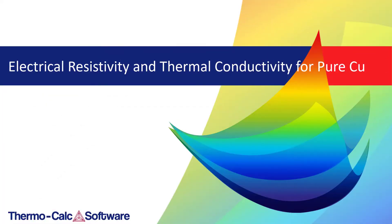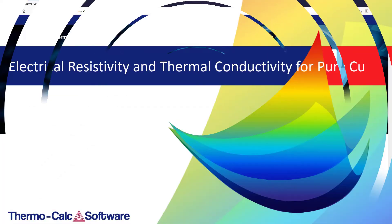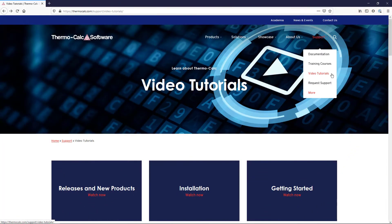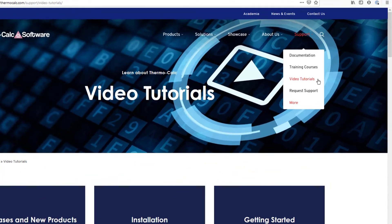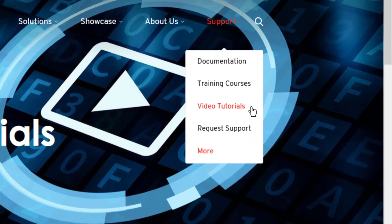We hope you enjoyed this video. You can view many more videos on our website at thermocalc.com in the Video Tutorials section.